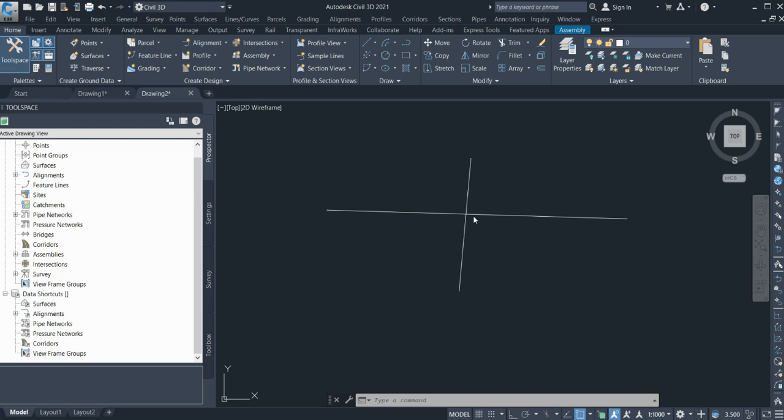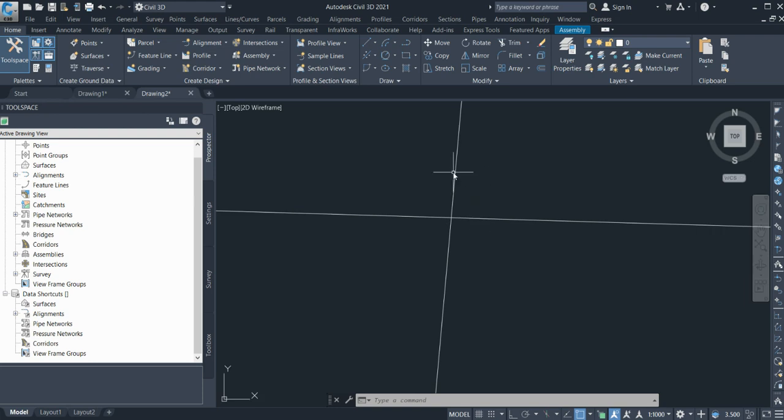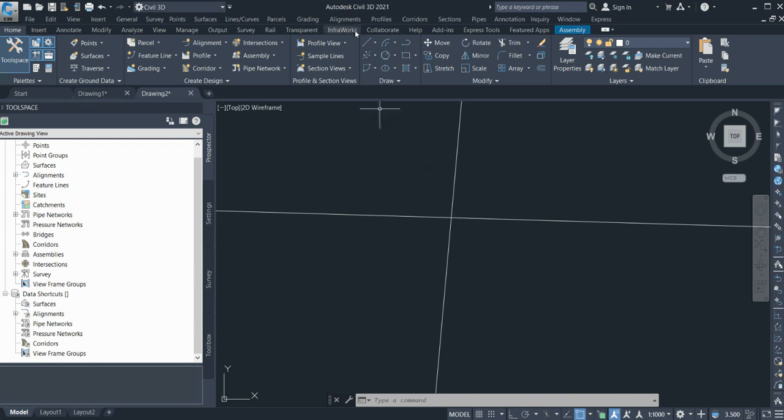Generally what you can do is create two alignments and just combine them, but I'll show you one of the easy ways to create circulatory carriageway. You need to go to the alignment layout.